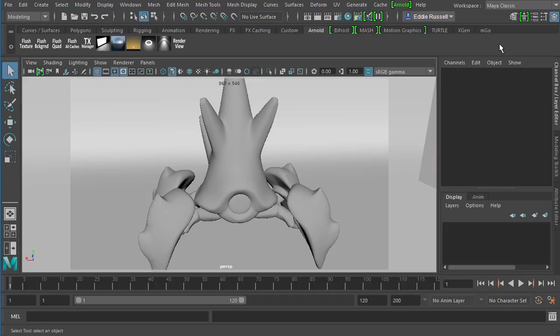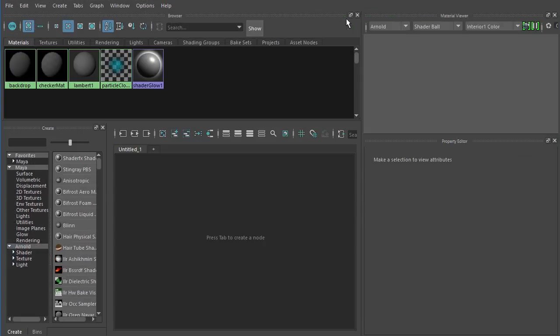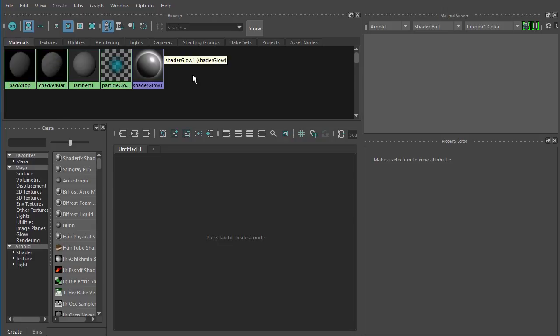In this clip, we'll wrap up this course by learning how to work with multi-tile textures inside of our Maya shading networks. This is the Module 4 Clip 6 begin file. Inside this particular scene, I have two materials created, but neither one of those is for the little crab creature.